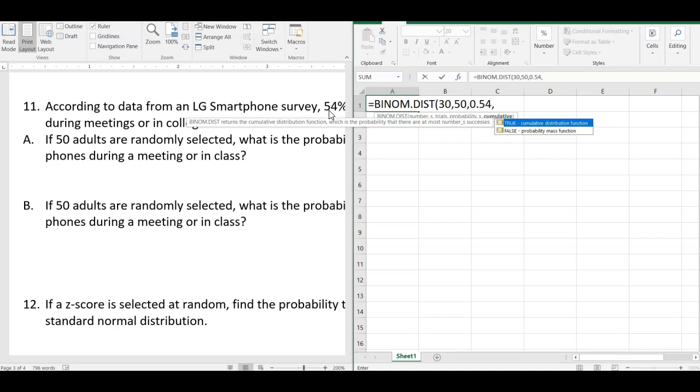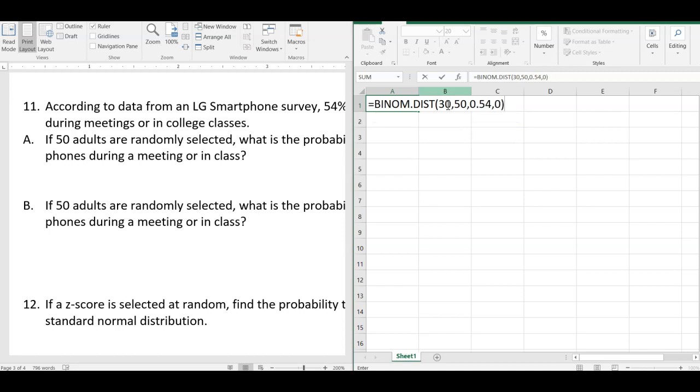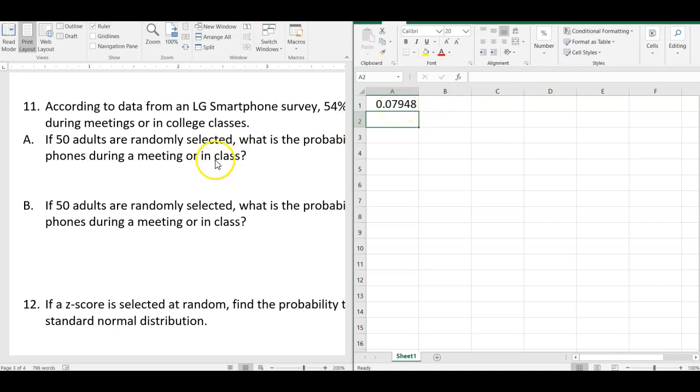And then cumulative. Cumulative means that we're going to add them all up from zero to this number. So this would be the probability from zero up to 30 or at most 30. I don't want that, I want exactly 30. So I select false and I can do zero or just type in false. So there's that number. So exactly 30.